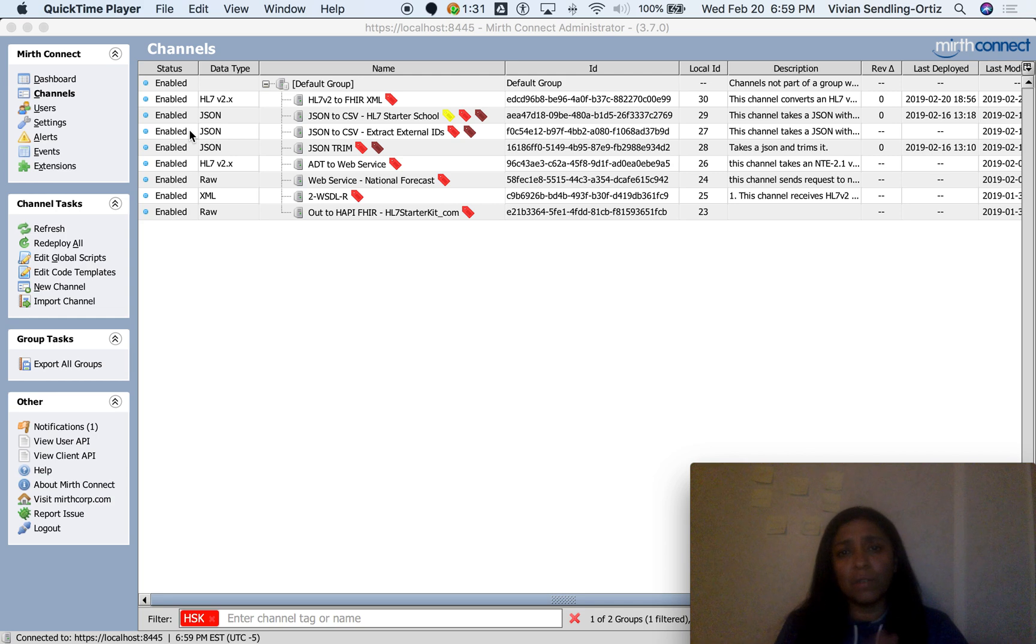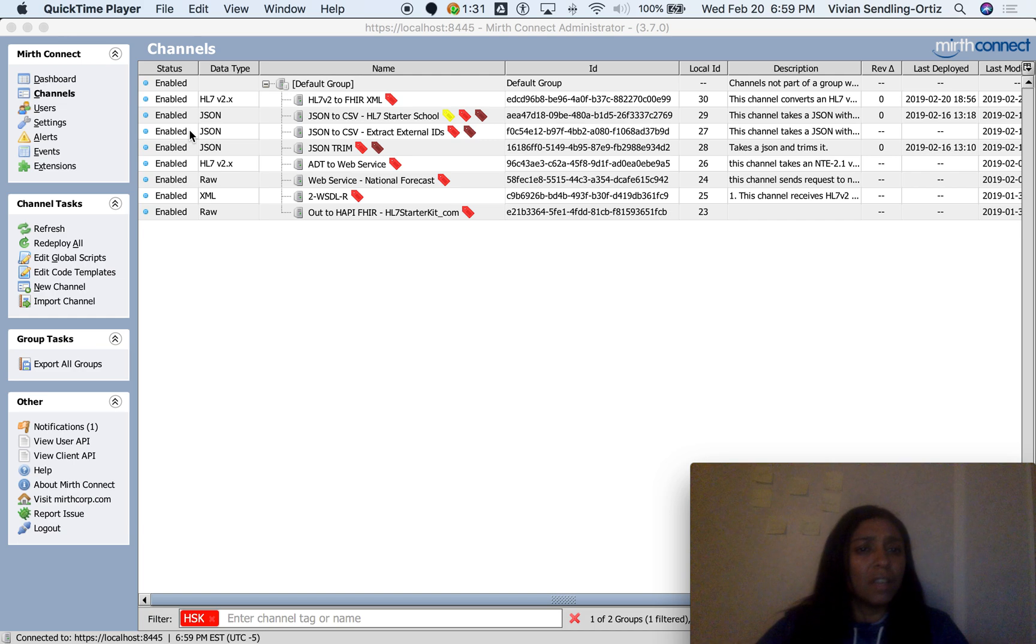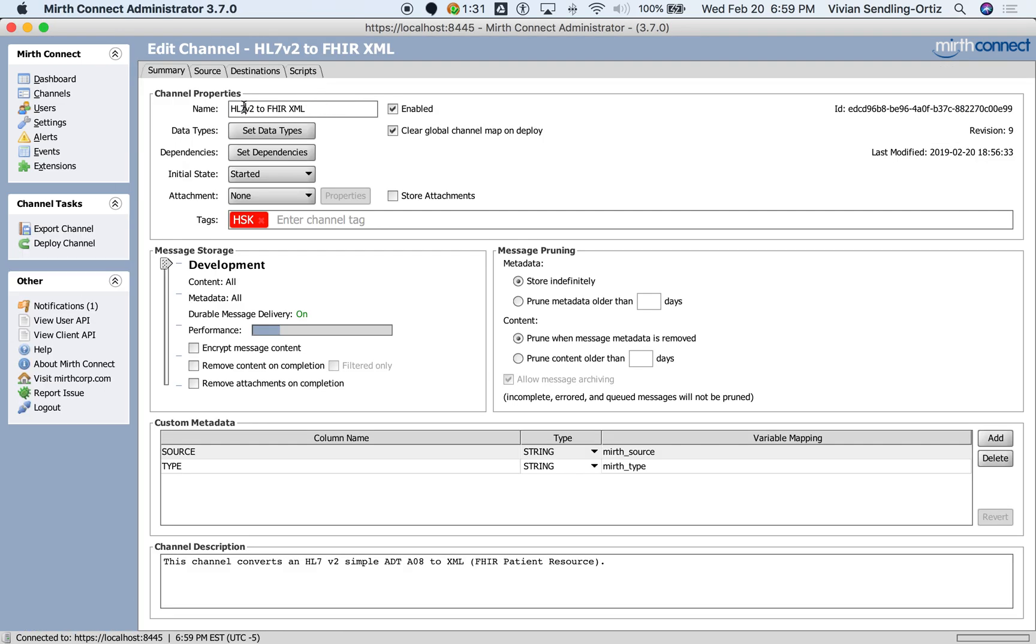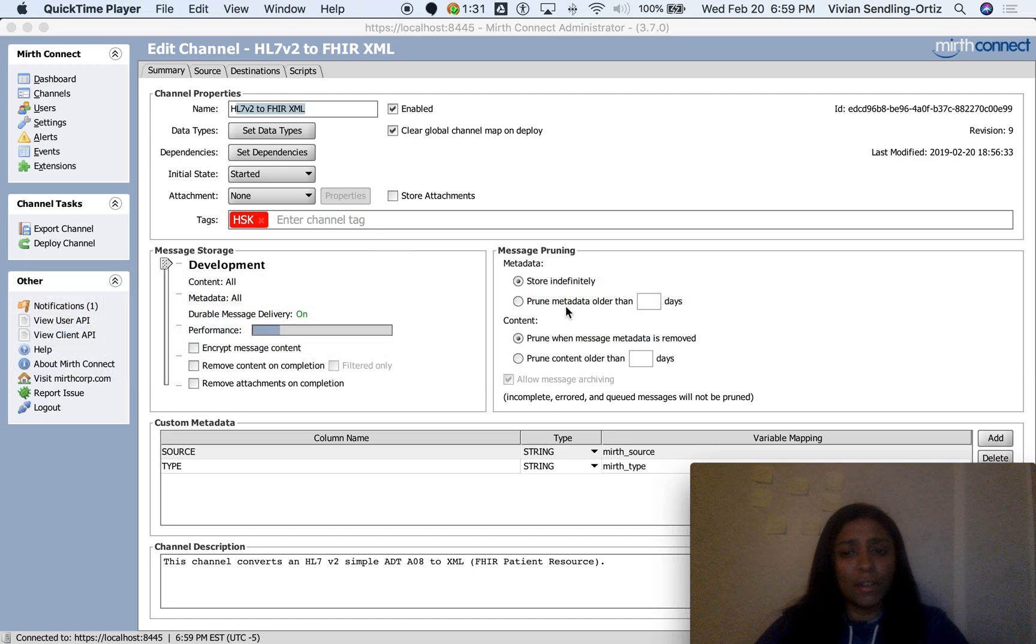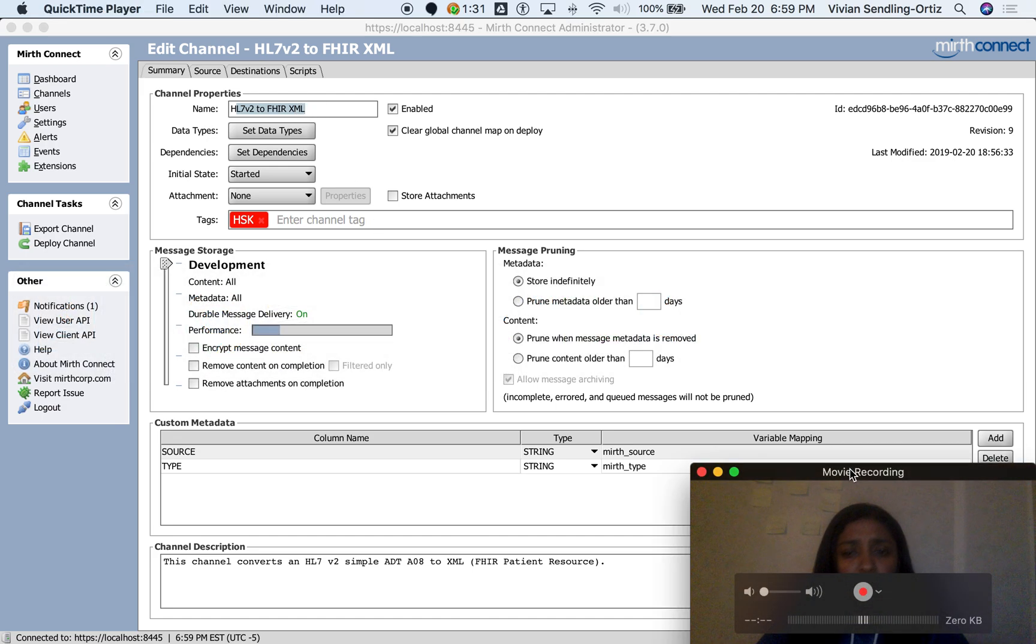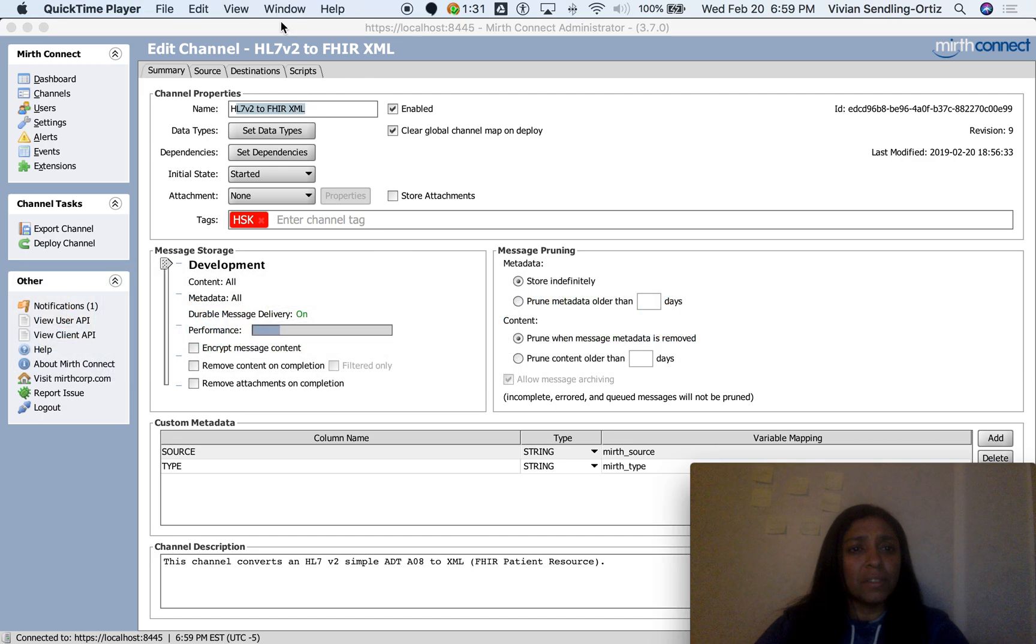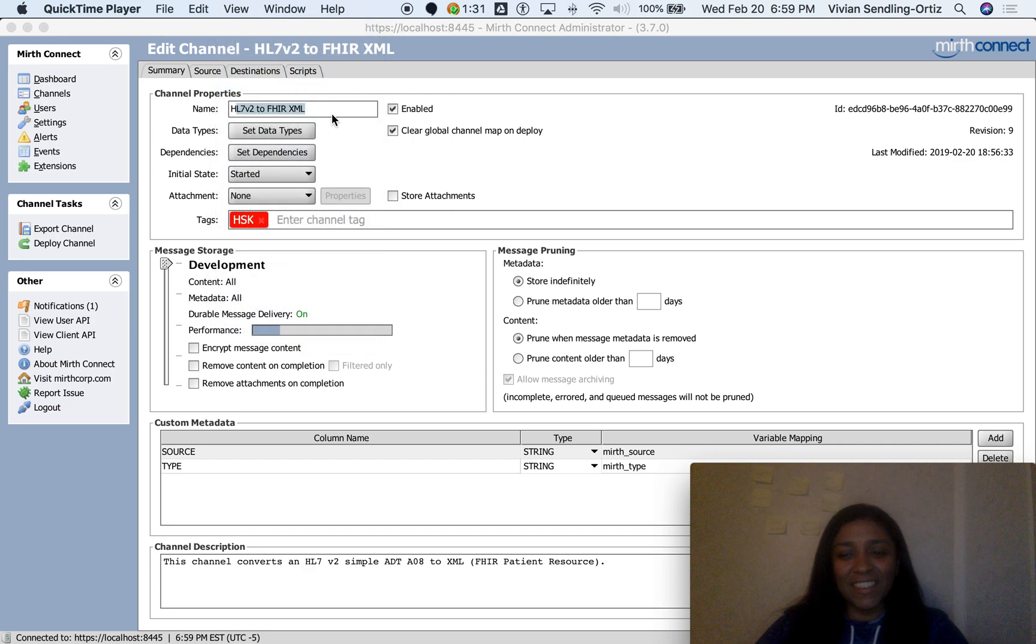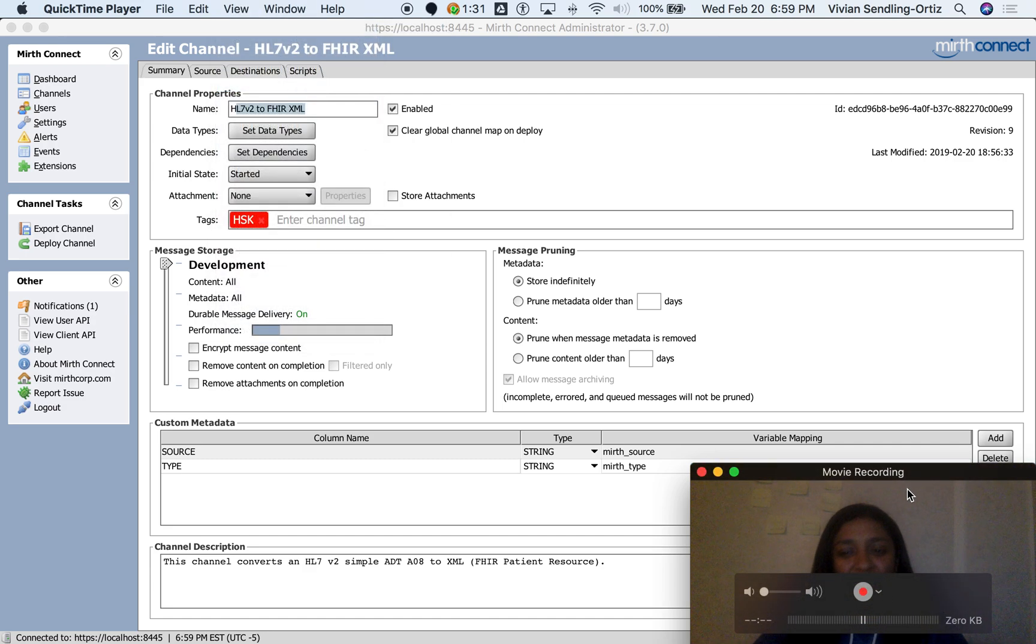So here's a solution. The channel is called HL7 version 2 to FHIR XML. I'm trying to keep myself on top here so you can see me. All right, float on top. There we go. All right, cool.